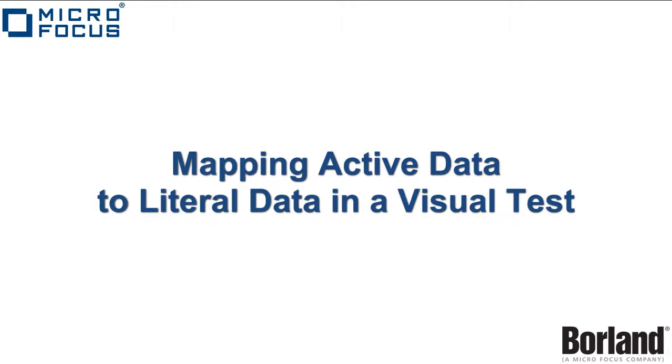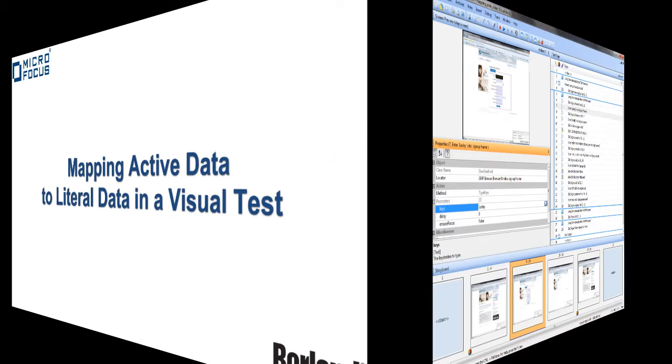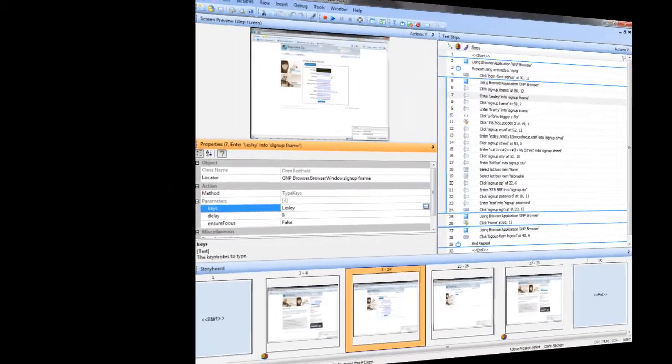Hello, today I'm going to show you how to map active data to literal data in a SILC test workbench visual test.